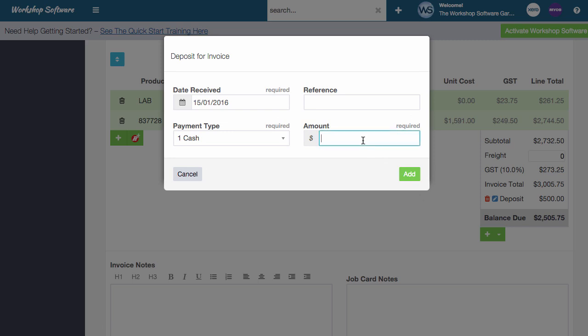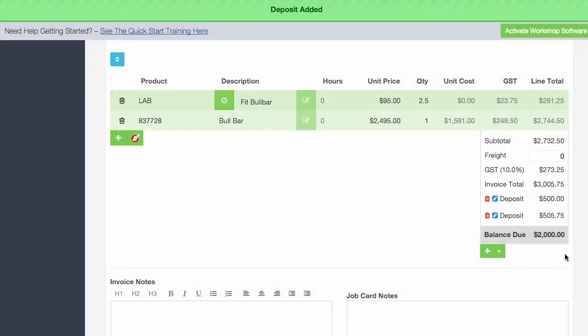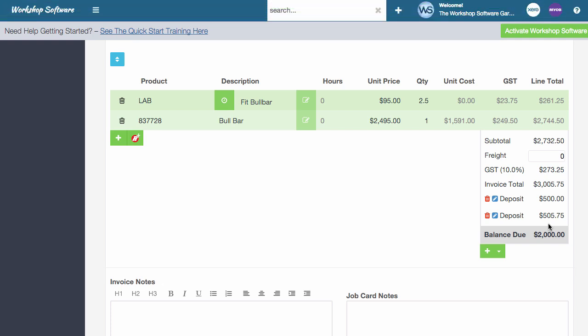So in this instance, we're going to go and add $505.75 is the amount that the customer pays. So then they've just got the balance due of a clear $2,000 when the job's actually complete.